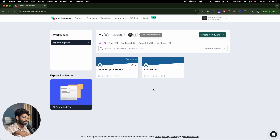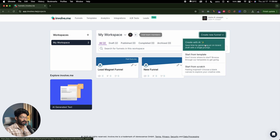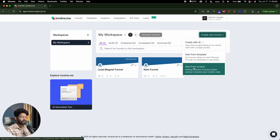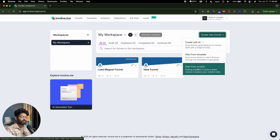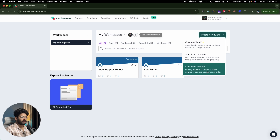In this video, I'm interested in creating a lead magnet funnel. To do so, I'll click on 'create new funnel' and here you have three options: 'create with AI,' 'start from template,' and 'start from scratch.' If you want to build the entire funnel manually, building each block, form, and content, Involve.me has you covered with the start from scratch option.